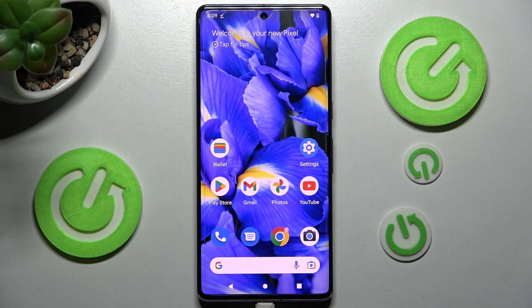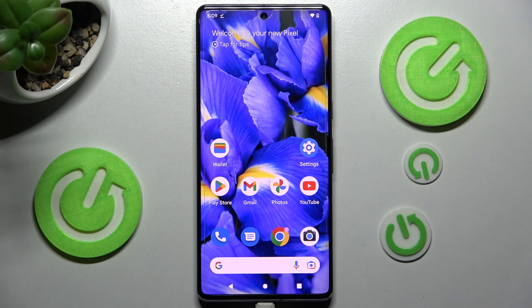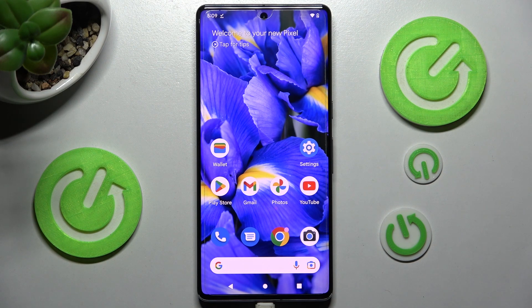Hi! In front of me is Google Pixel 7 Pro, and today I would like to show you how you can install and apply an animated wallpaper called Magic Fluids.